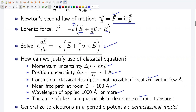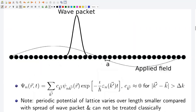The classical approach used for free electrons has a simple generalization to electrons in a periodic potential. This is known as the semi-classical model. In this diagram, I schematically show the situation described by the semi-classical model. Here 'a' is the lattice constant. The electron is described by a wave packet. We can construct such a wave packet by using several Bloch functions of different K values for a given band index n. These are the Bloch functions.